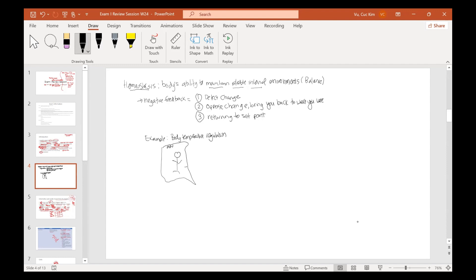The weather outside is, let's say, negative — at one point we had negative 12 wind chill, it felt like negative 12 degrees. Your internal body temperature should be at what set point? The average body temperature set point is 98.6 degrees.